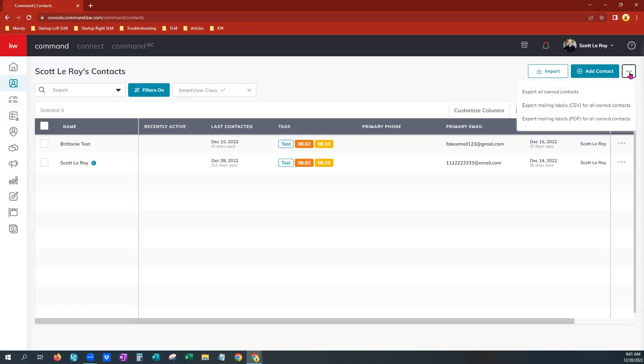Now, if you are a solo agent, you will see the three options that you see on my screen at this time. One option to export all owned contacts, export mailing labels in a CSV — which is just a fancy way of saying an Excel spreadsheet that's editable that you can make changes to. CSV stands for comma separated values. You also have a third option to export mailing labels in PDF form, which is great for printing out mailing labels if you were going to do a direct mailing campaign or something of that nature.